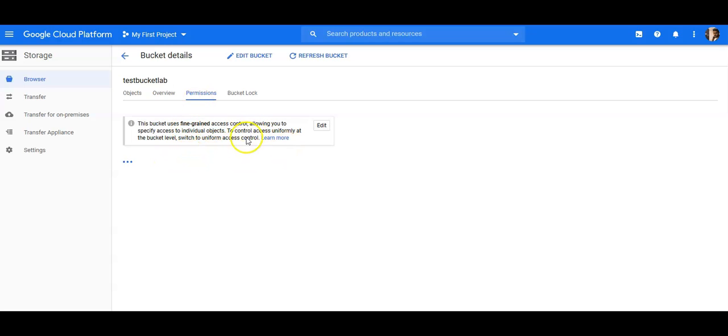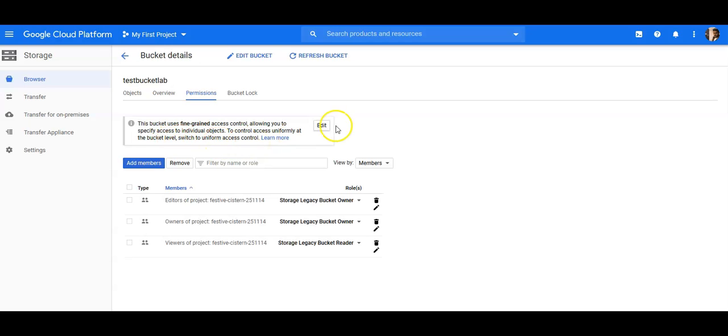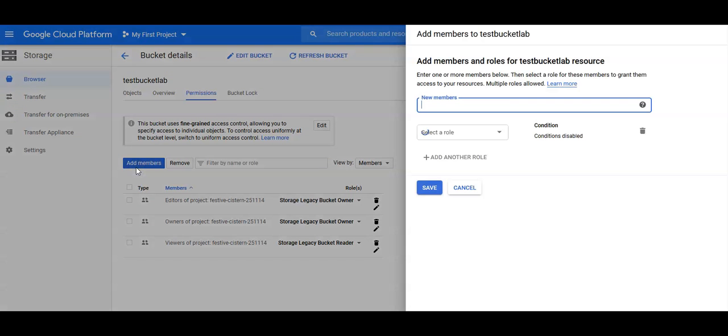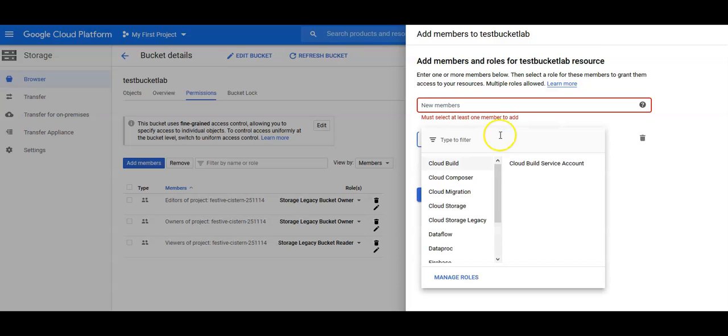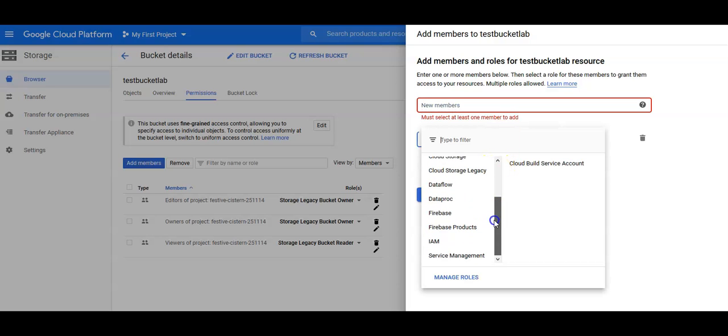So this is the permission. This bucket uses fine-grained access control, allowing you to specify access to individual objects. To control access uniformly at the bucket level, switch to uniform access level. You can add members here, so you will add a member here with the name and then you would select a role, like what role you want to give that user.